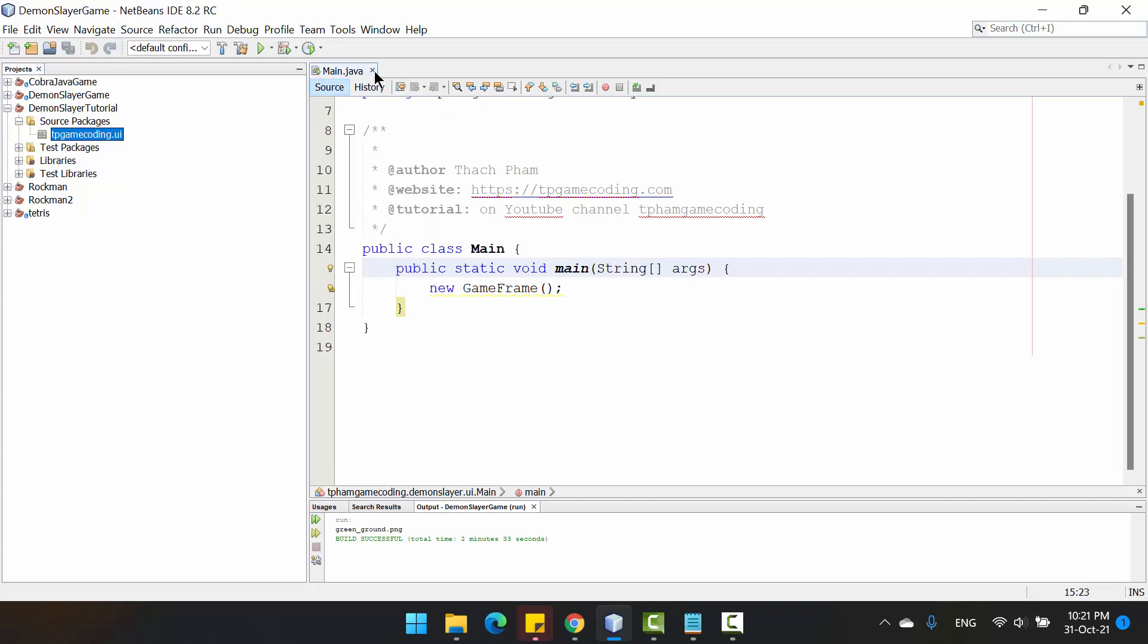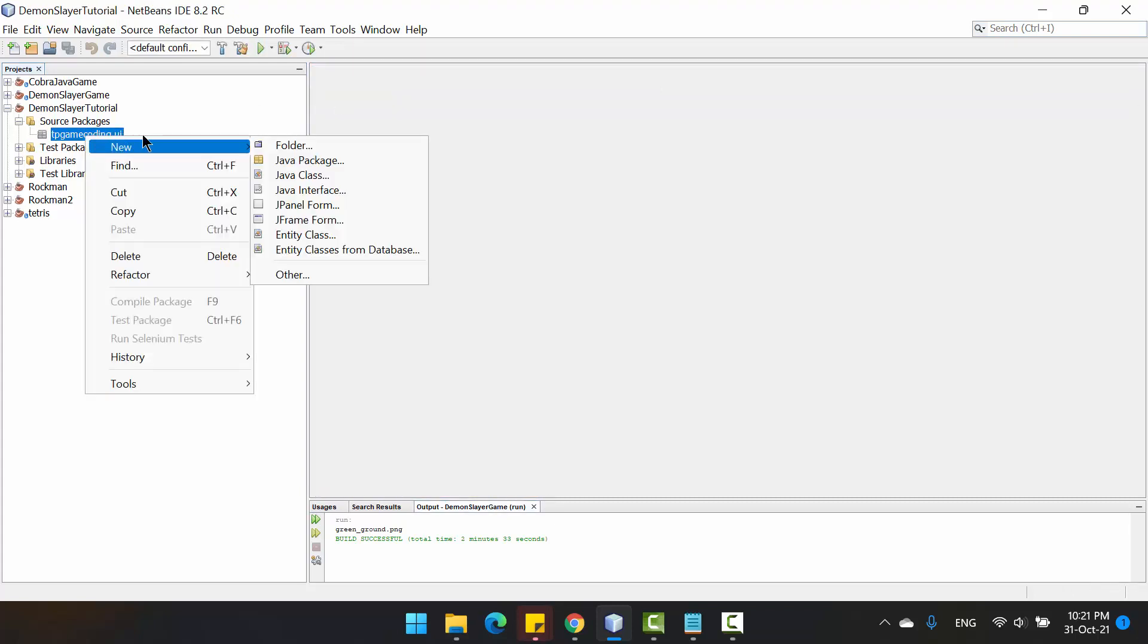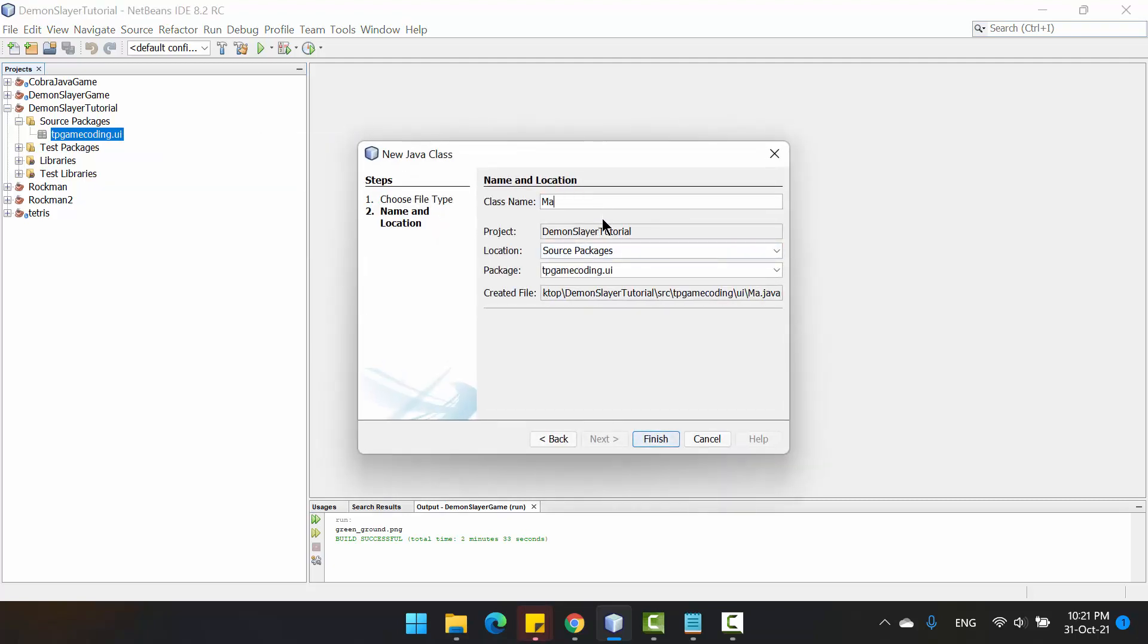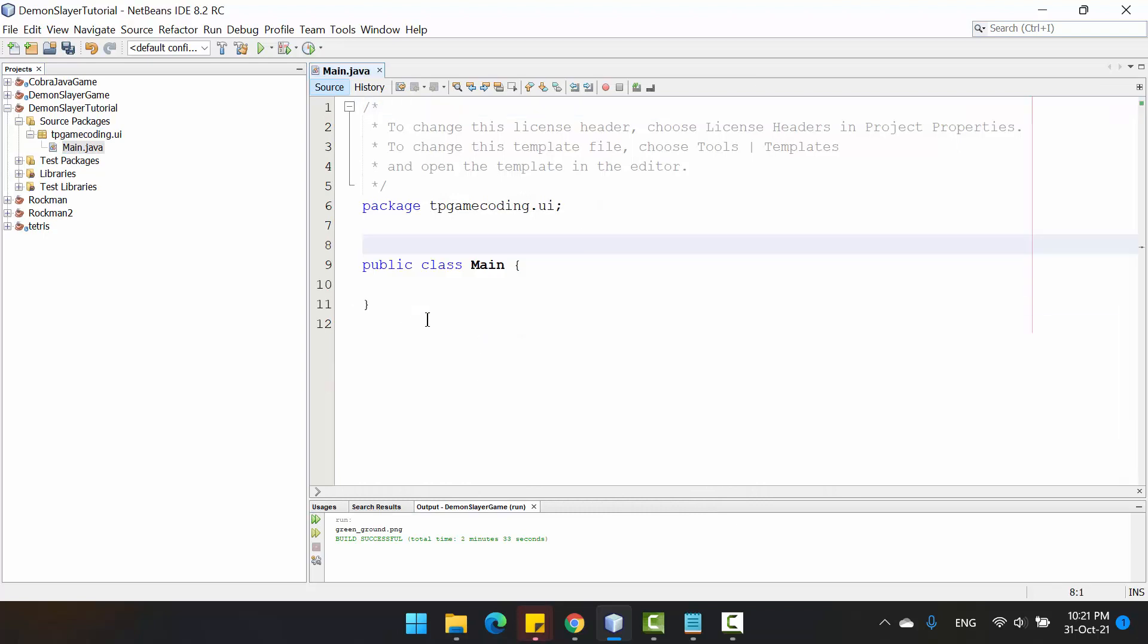In here, you will create a Java class named Main. Then you create the entry point for the project.